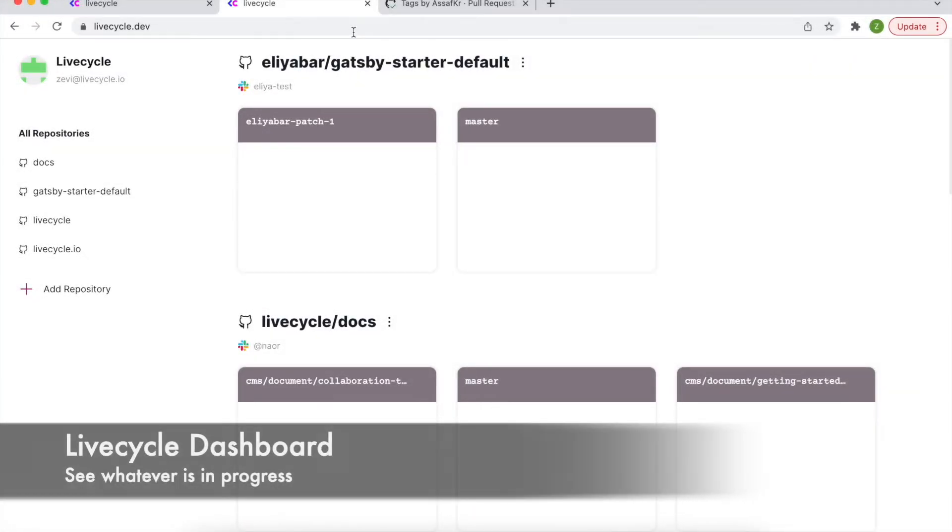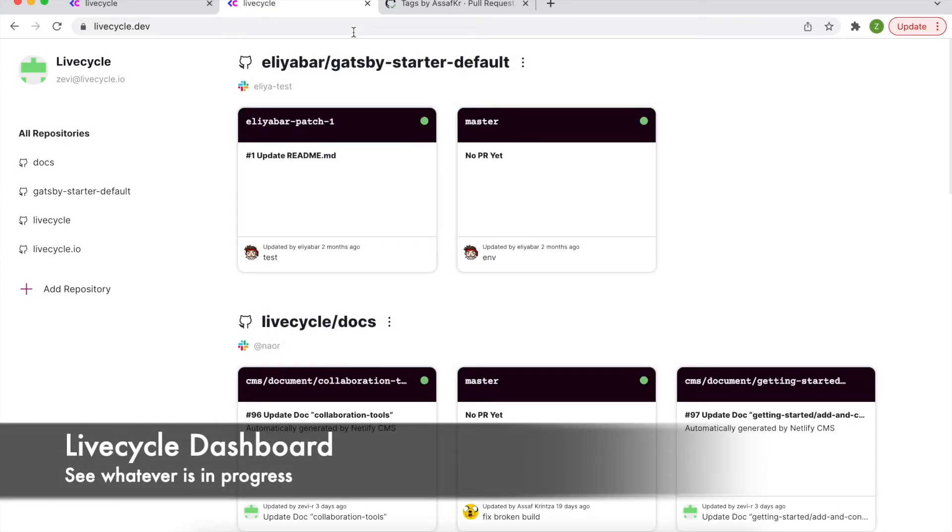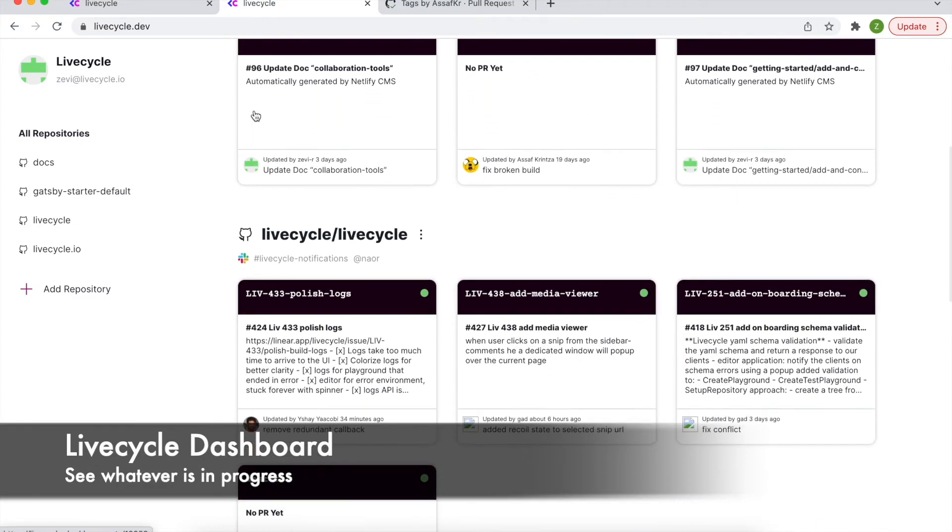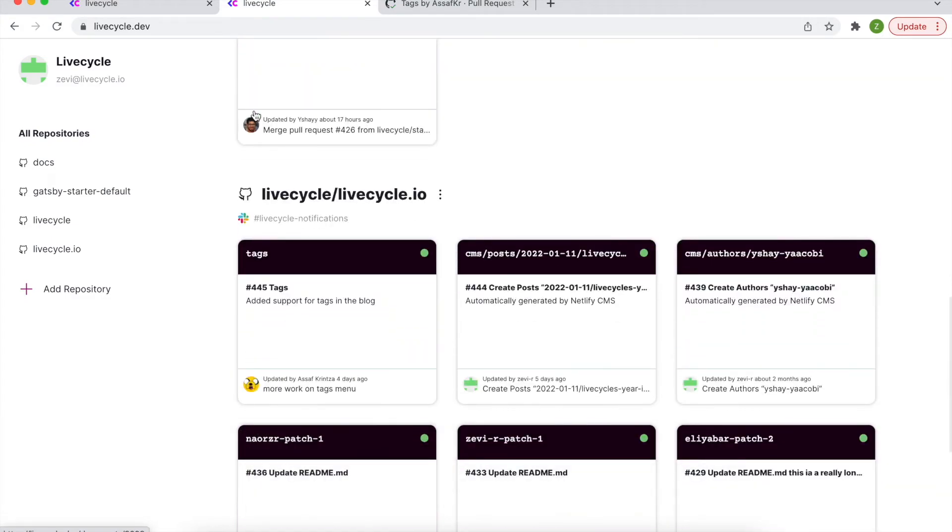Using the dashboard, you can get a bird's eye view and quick access to all of the features that are currently in progress with your development team.